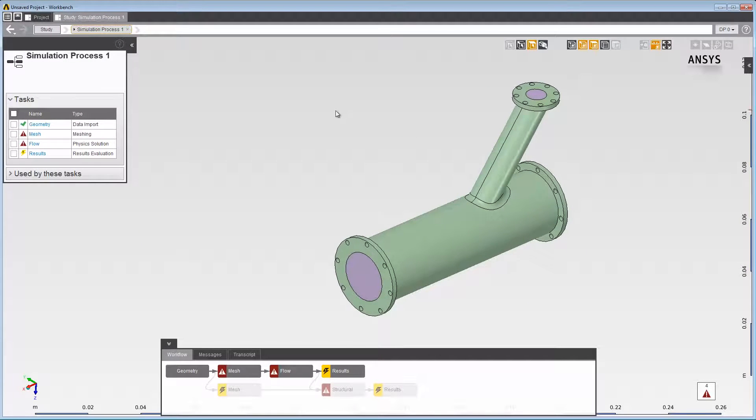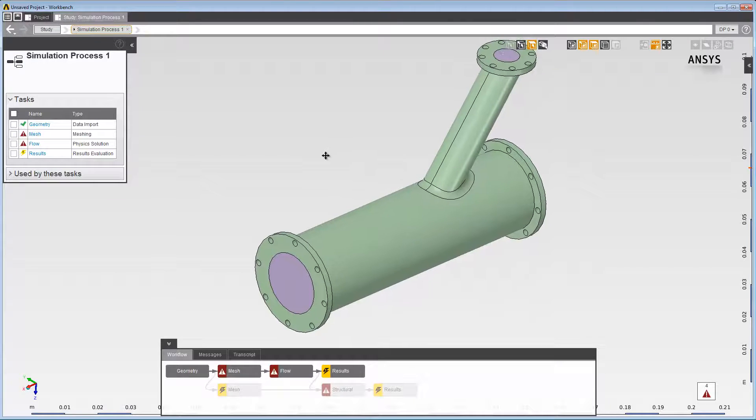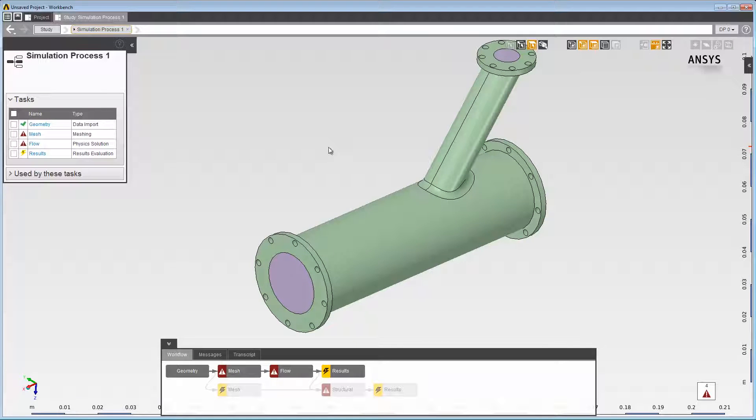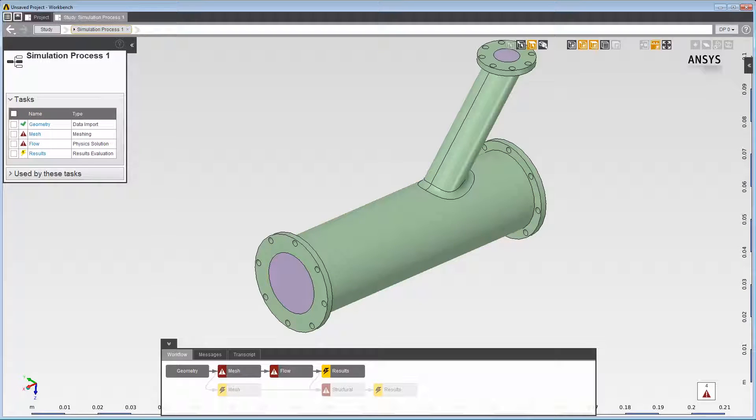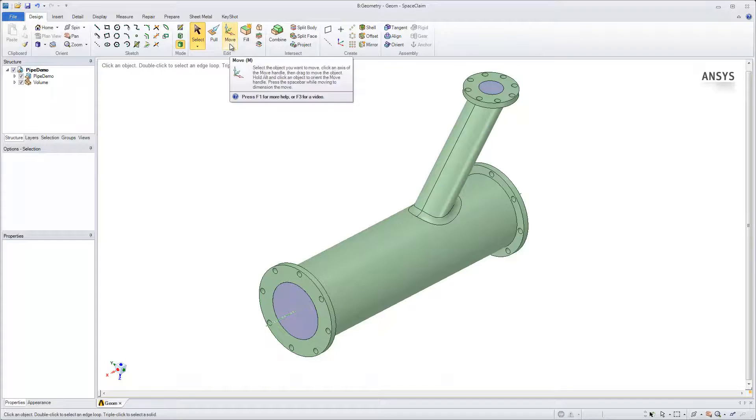Now we'll go back to SpaceClaim and change the dimensions of the pipe, so that you can see the simple process of reimporting updated parameters into AIM. Switch focus to SpaceClaim again, and use the Move and Pull tools to change the dimensions of the pipe.